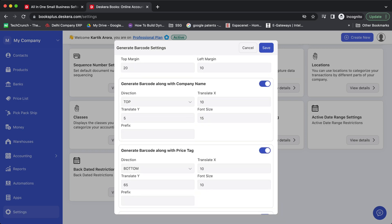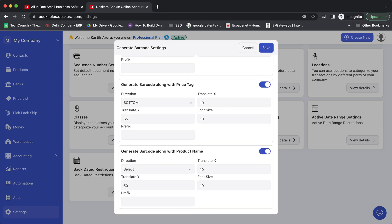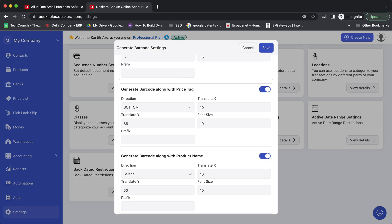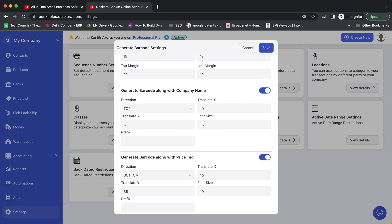You can then choose what details you want to print with the barcode like company name, price tag, and product name. Along with this you can also choose the direction when you want to print it on the top, right, left, or bottom of the barcode.